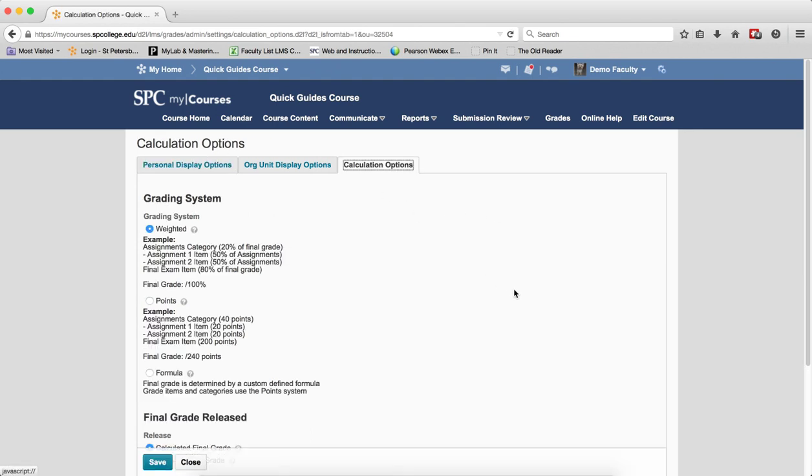You should note that you should not change any of the default settings on this tab. These settings are optimized for a weighted grade book. The settings will be explained below for this particular grading option.